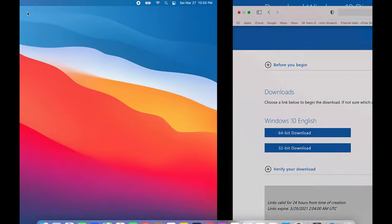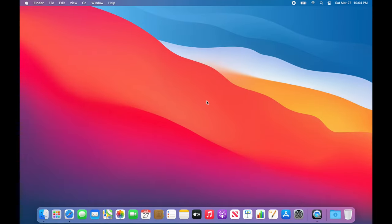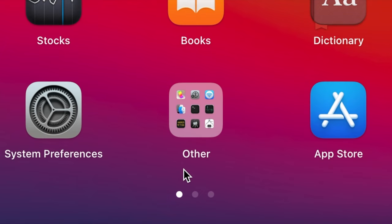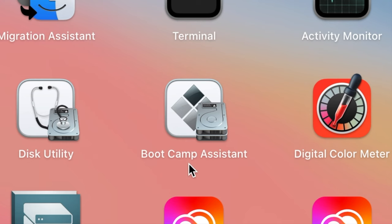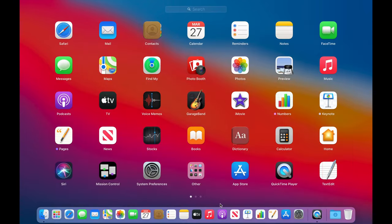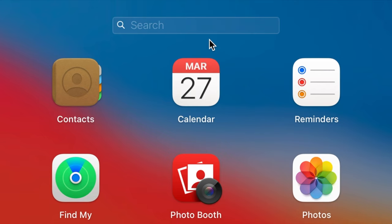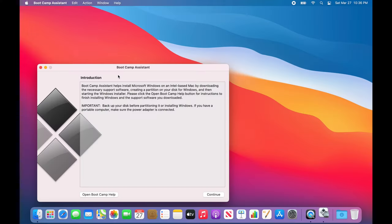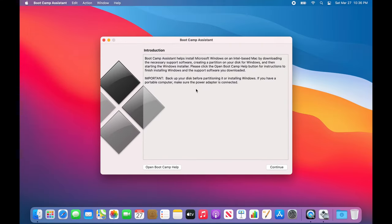We're going to close Safari and show you how to open Boot Camp Assistant. Go to Launchpad, then the Other folder, and click Boot Camp Assistant. If the app is not in the Other folder, just go to the search bar and type 'Boot Camp' and the application will appear. On the first page it gives you a little introduction of what the app does.